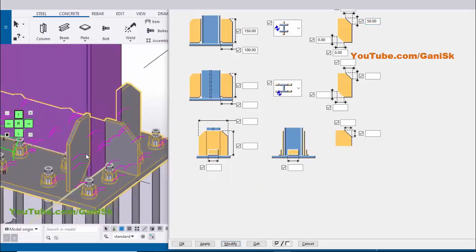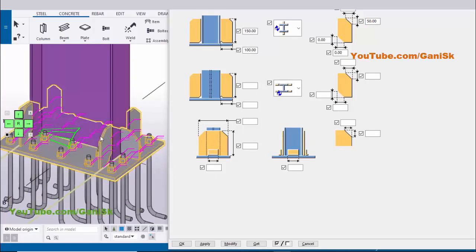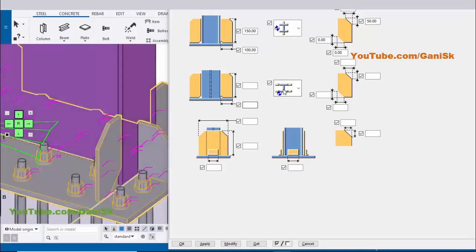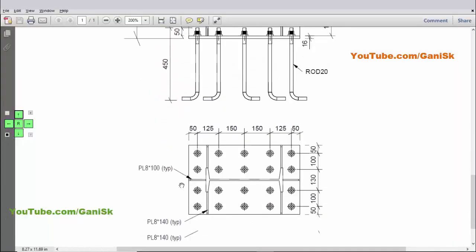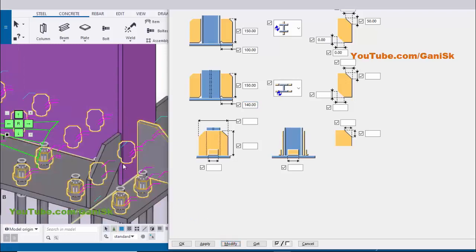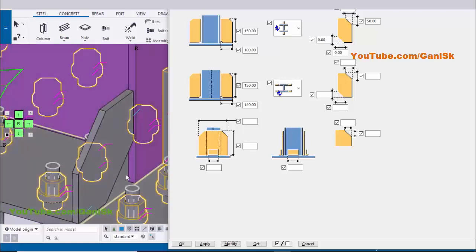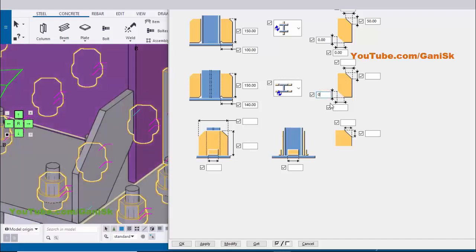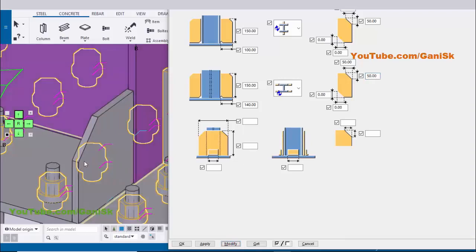By default we have 50 and 50 for the top chamfer. Now for the flange direction stiffeners: enter length 150 and width 140, then click Modify. You can see height 150 and width 140. We don't require a corner chamfer so enter 0, and set the top chamfer to 50. Click Modify to see the result.